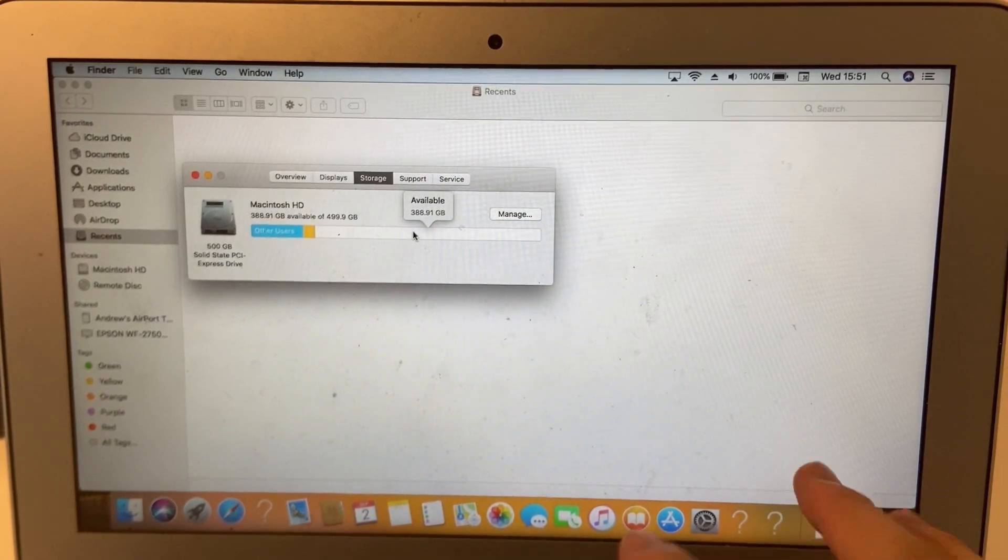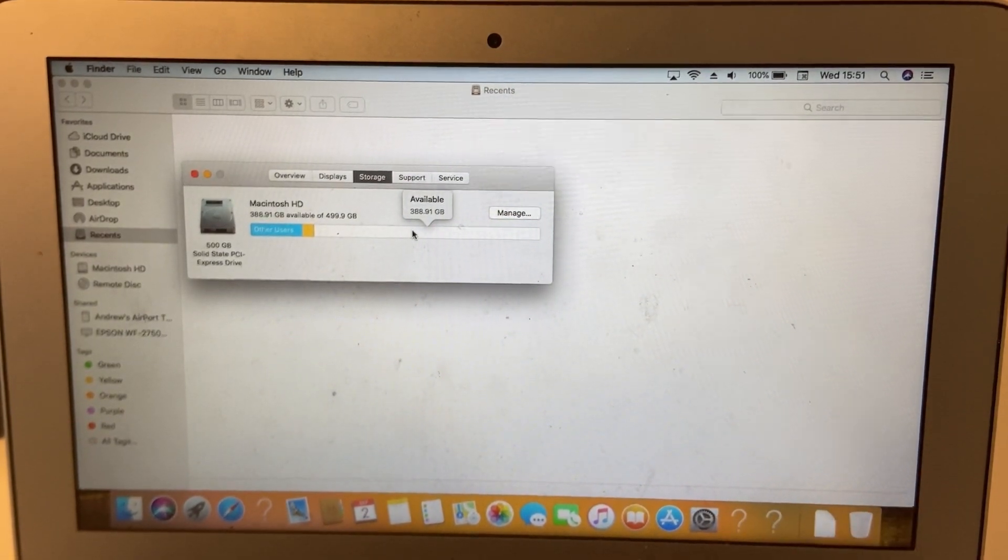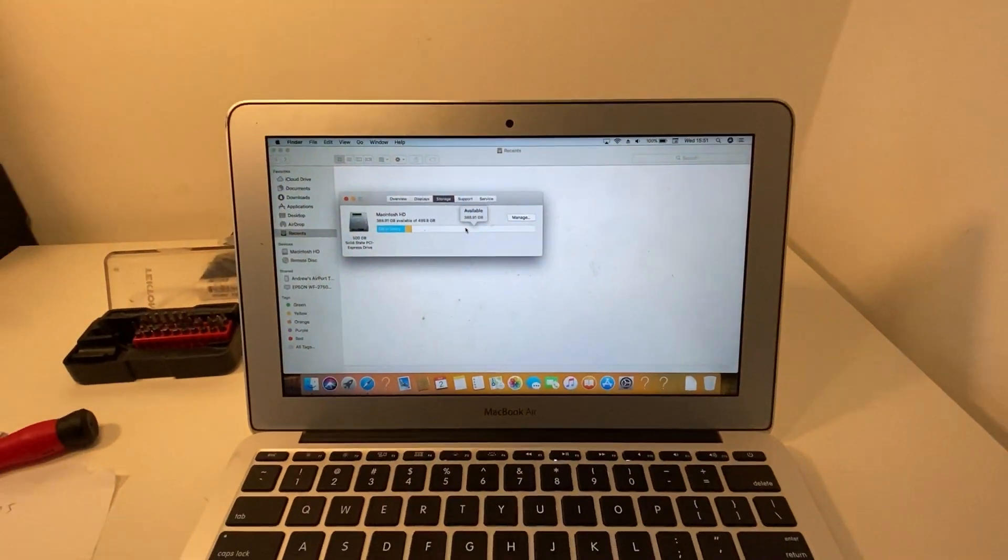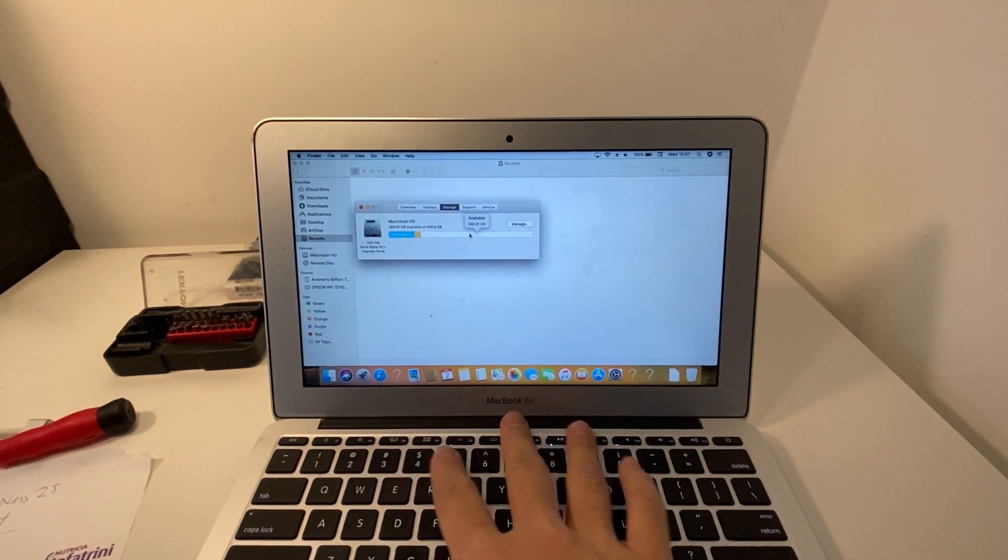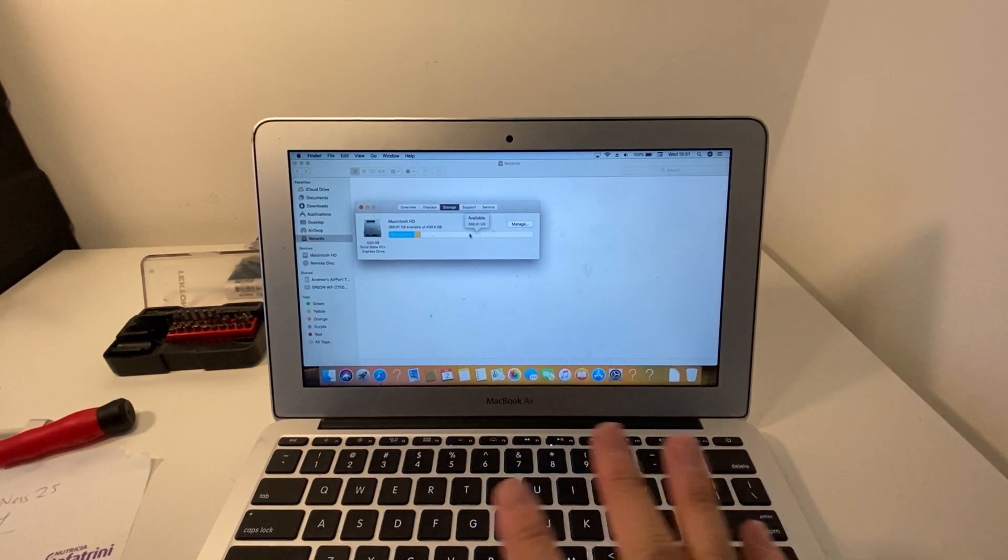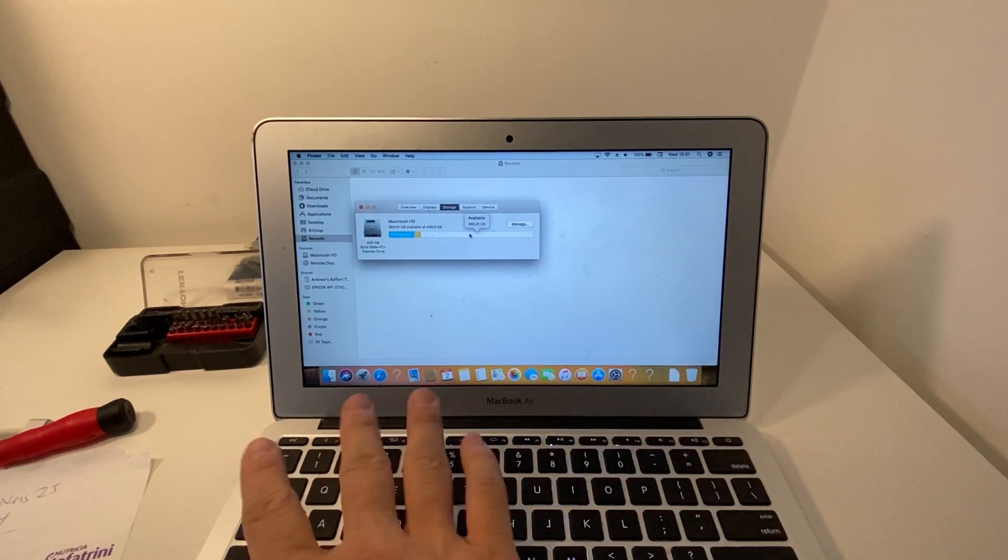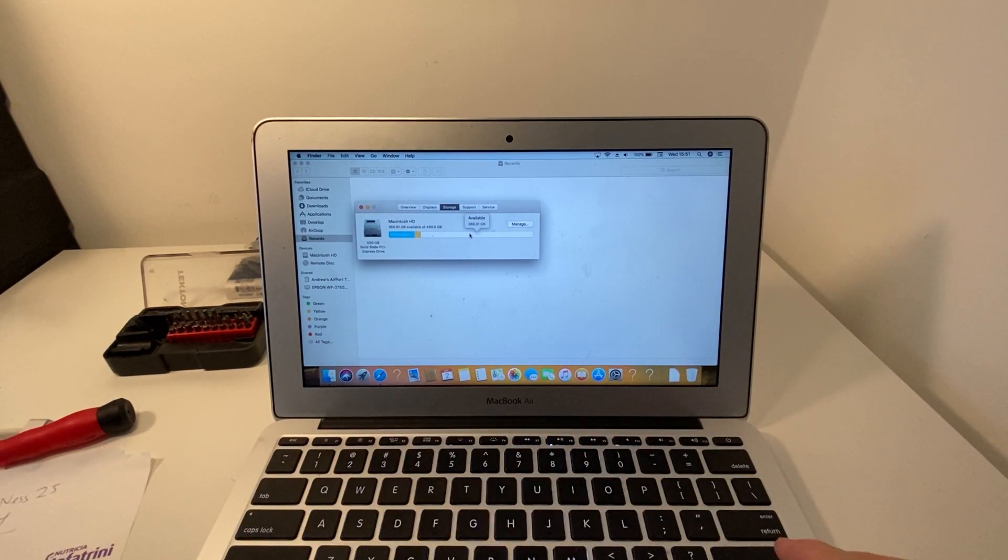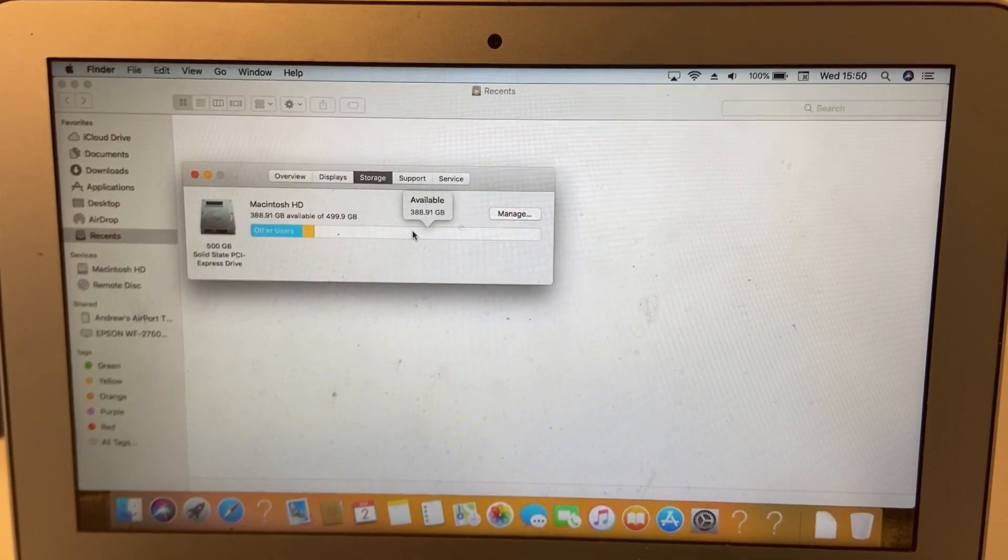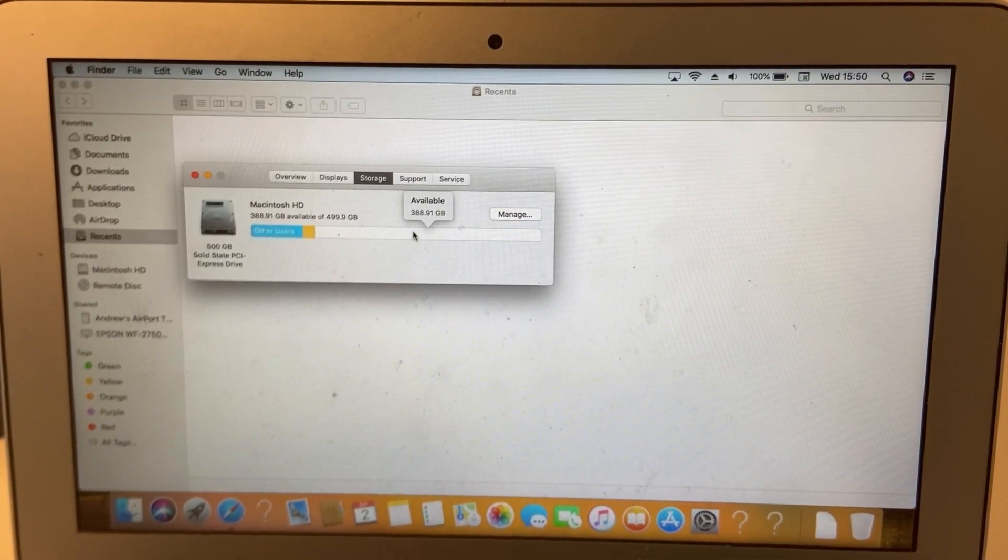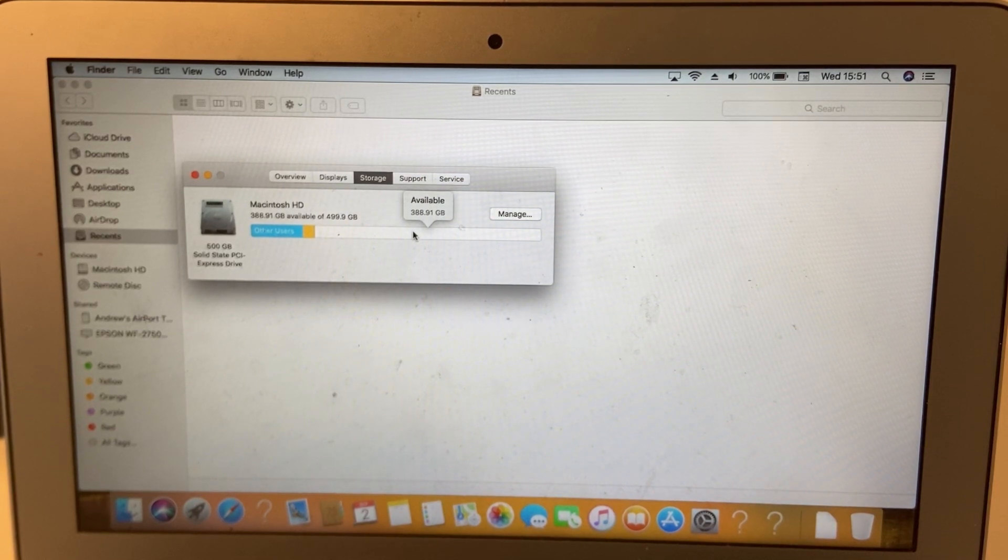The only thing left to do now is to take the bottom case and screw in all the screws, and then your laptop is completely ready. So just reverse order of the screws being unscrewed from earlier. Anyway, if you found this video useful, please like and subscribe for more tech videos. Thank you.